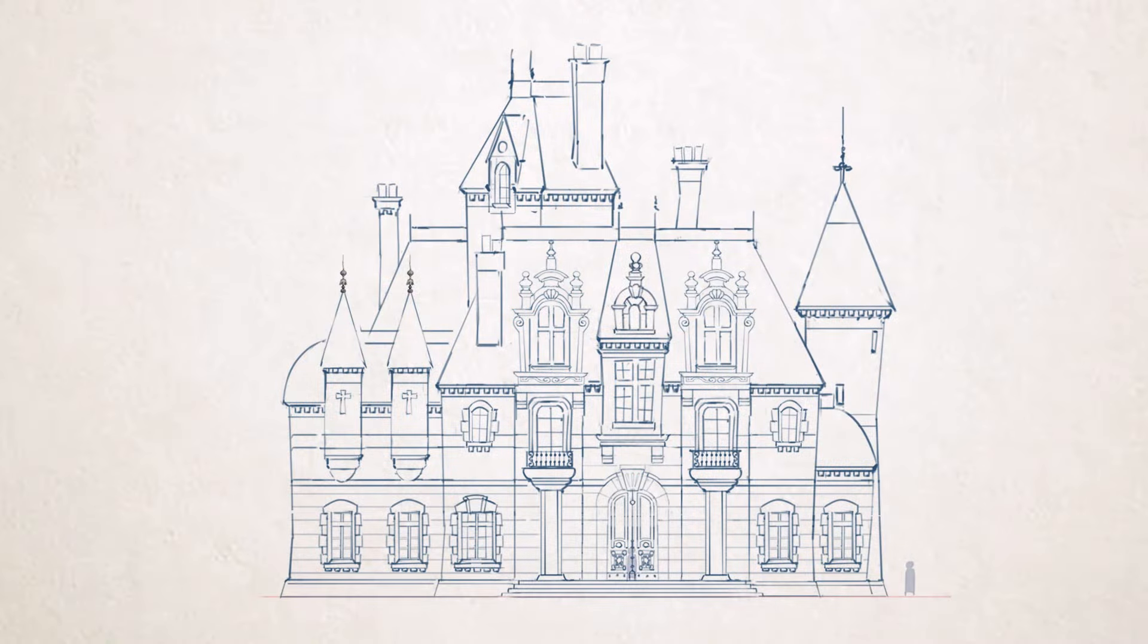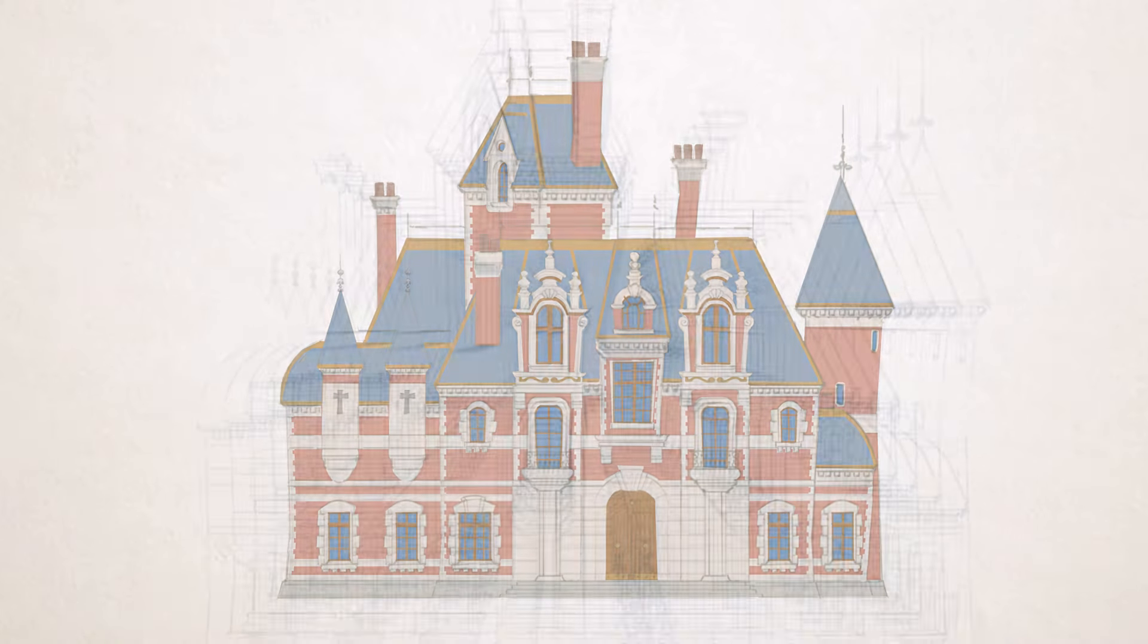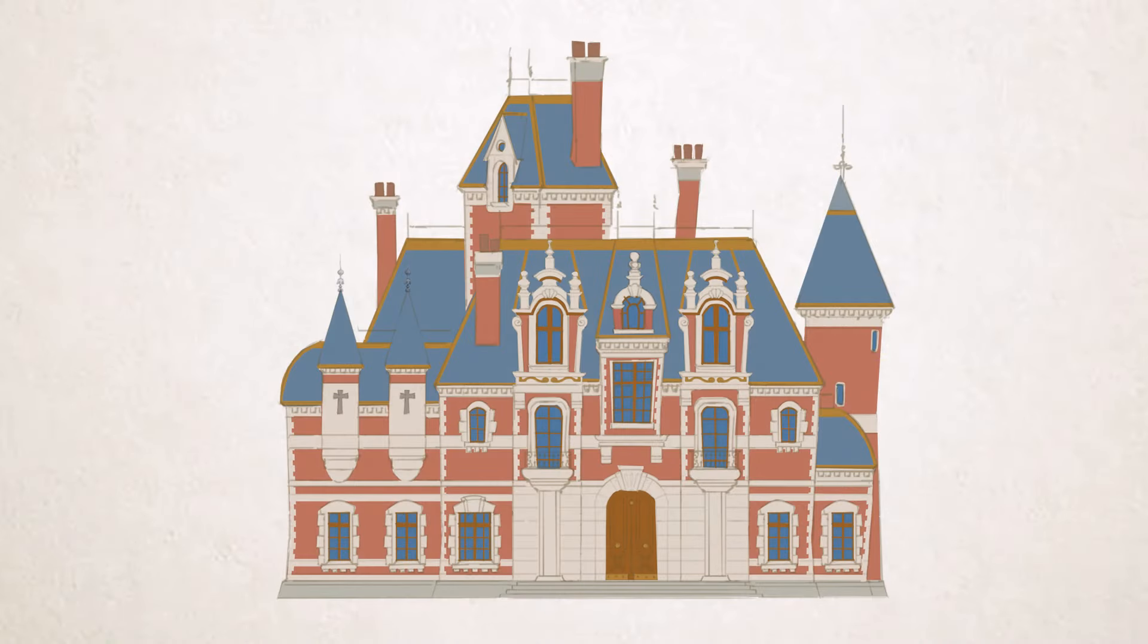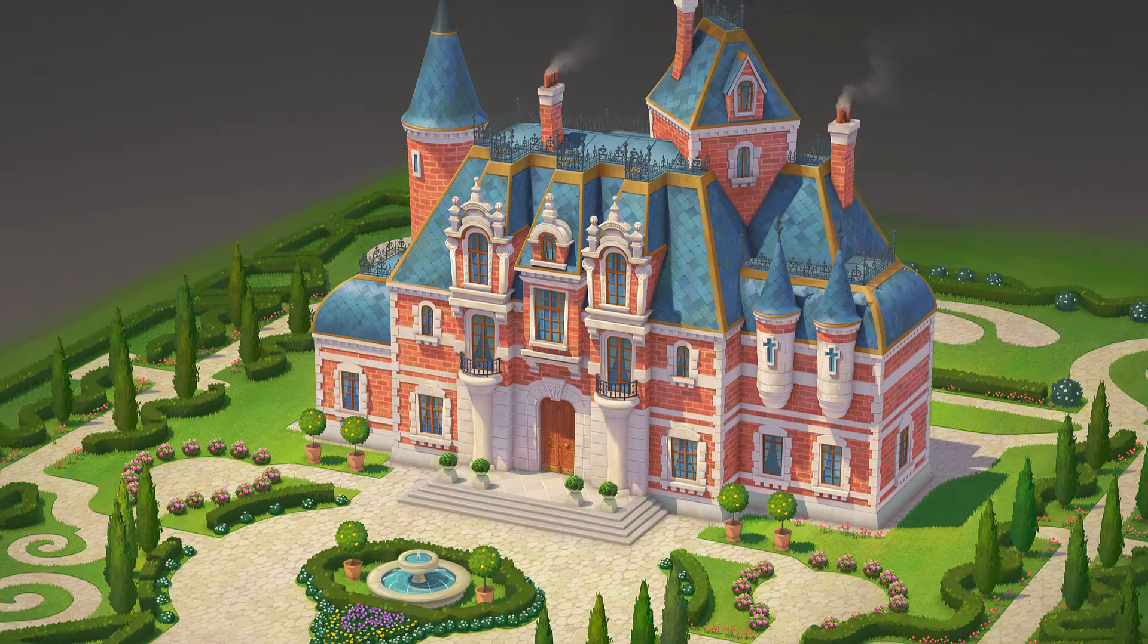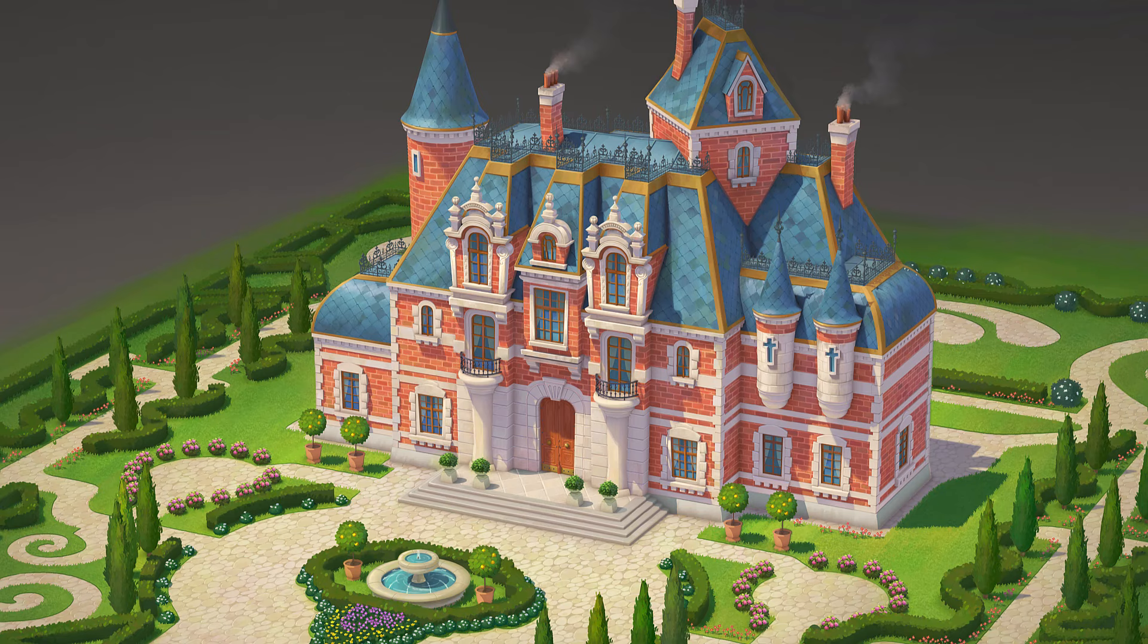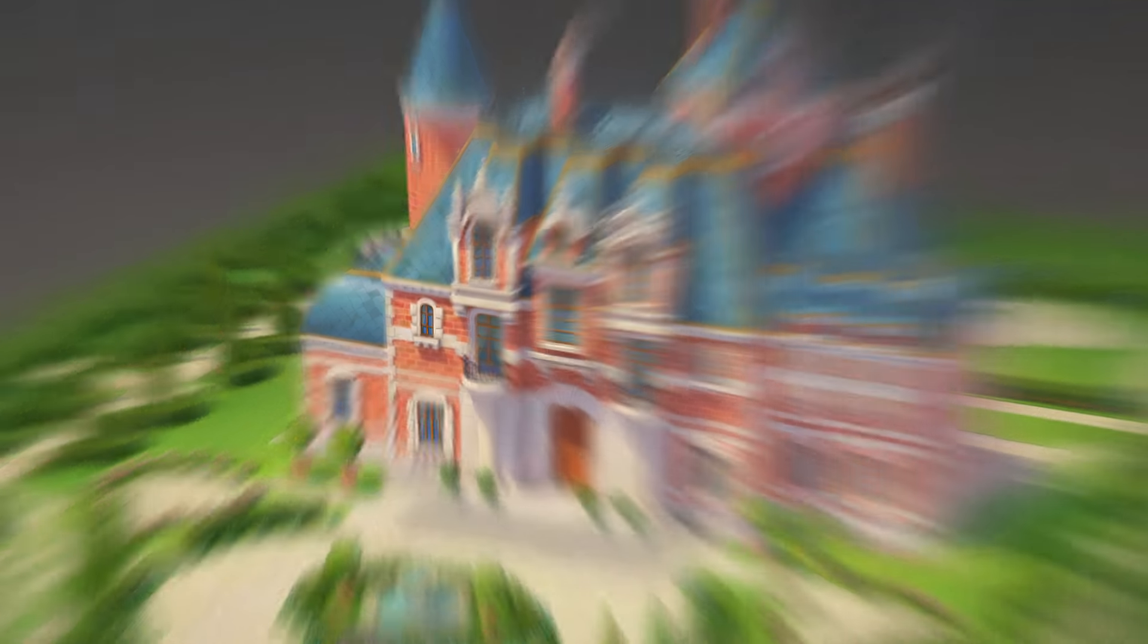In this class I will teach you how to design a stylized building that later you could use for either game production, children's books, storytelling, animation or any other project that requires stylized architecture.